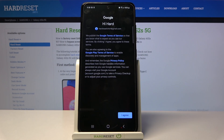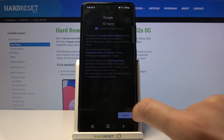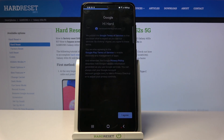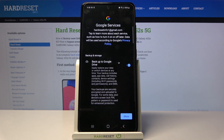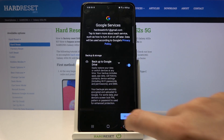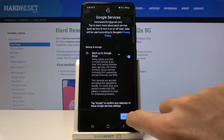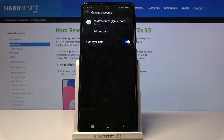Here you can read the Google Terms of Service, Google Play Terms of Service, and also check the Privacy Policy. If you agree with all the terms and conditions, just click on I Agree. Tap on More, Accept, and that's it. As you can see, your Google account has been added.